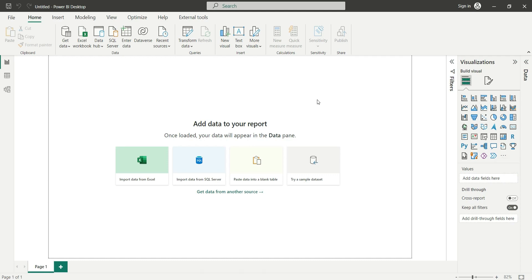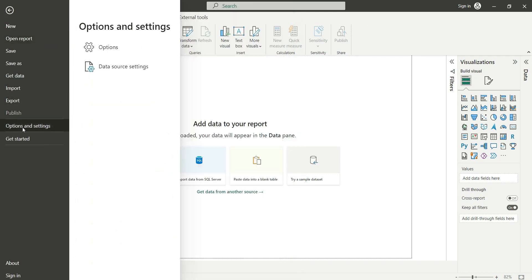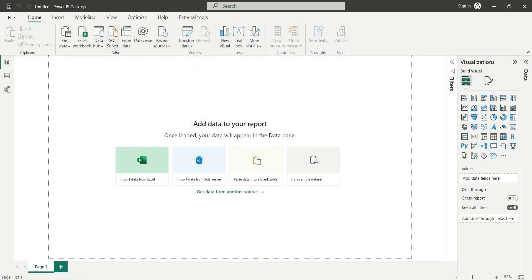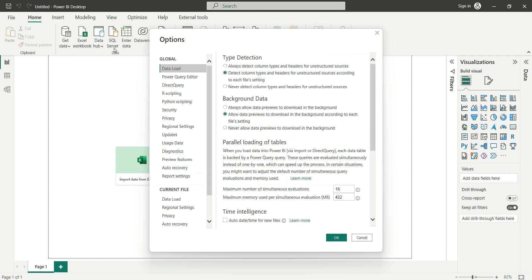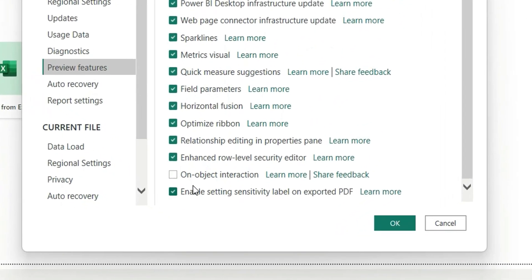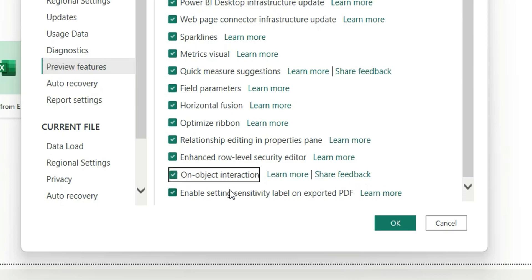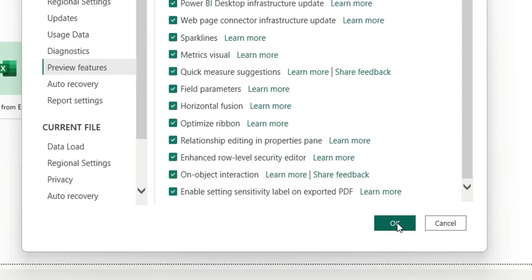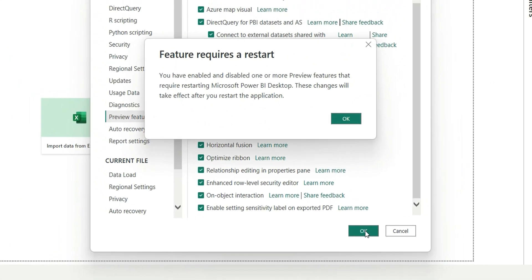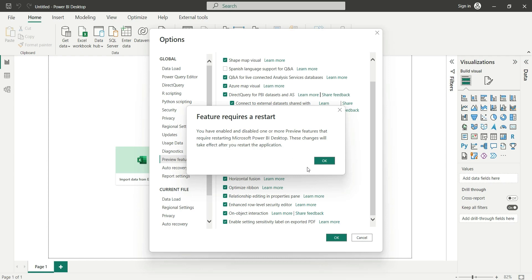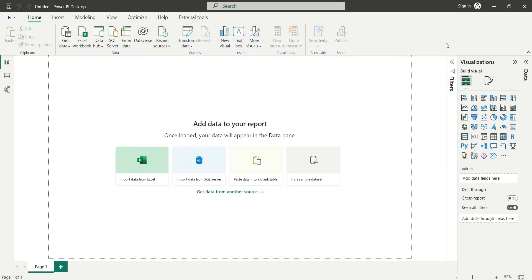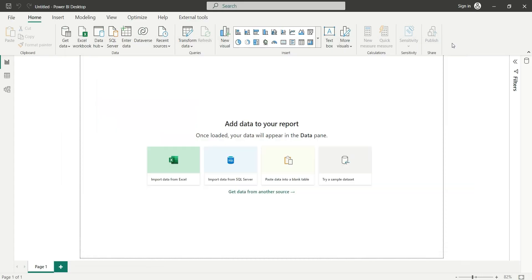We will have to enable it from the preview feature. For that, let's go to File, Options and Settings, Options, and now go to Preview Features. Here you can see on object interaction. Click on this and click OK. It will tell you to restart the Power BI desktop. Click OK and let's restart.